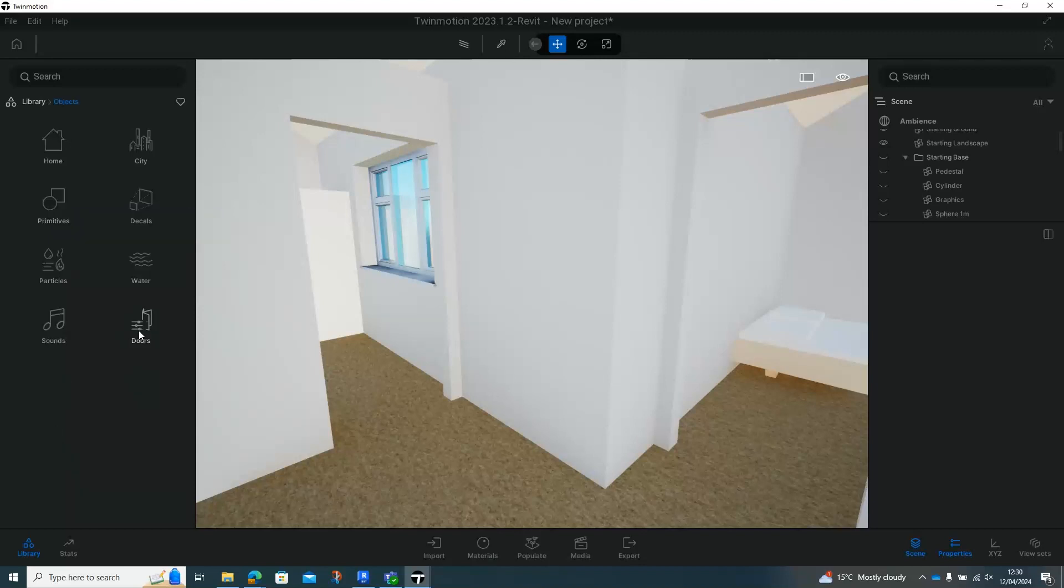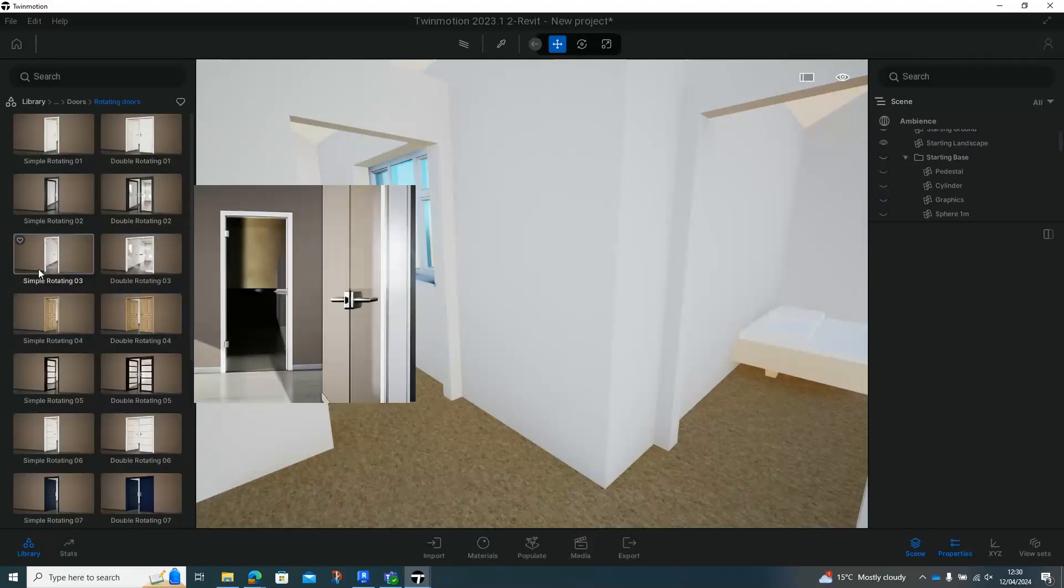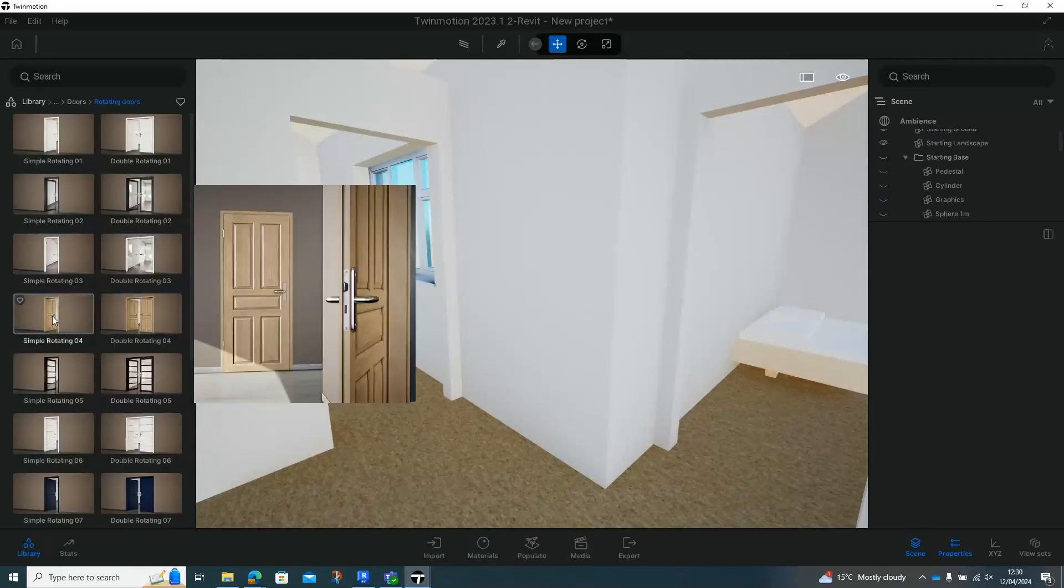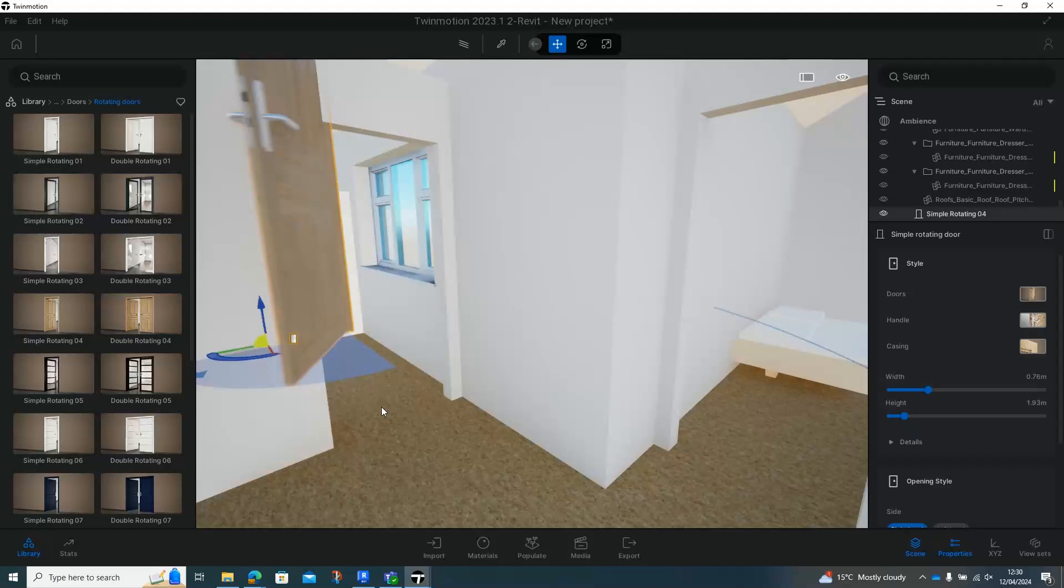In the bottom right-hand corner down here, we've got our doors. This will be a rotating door. And then we've got different door styles that we can choose. So I'm just going to choose a simple rotating door. Just drag that in for now.